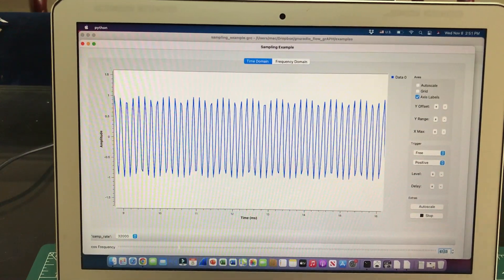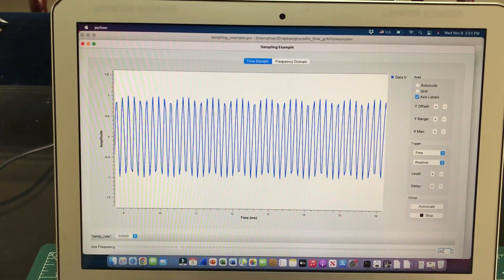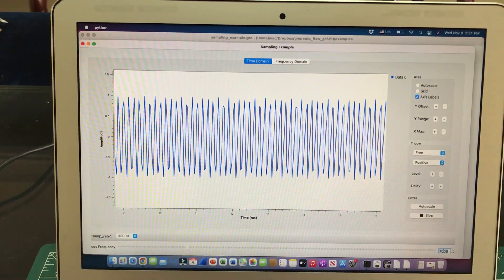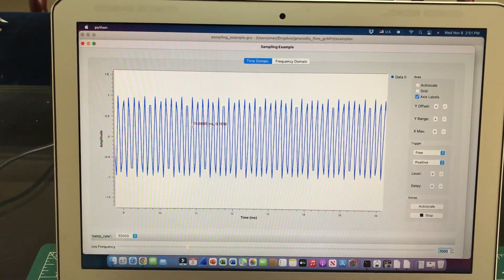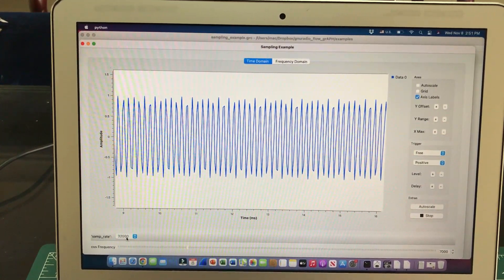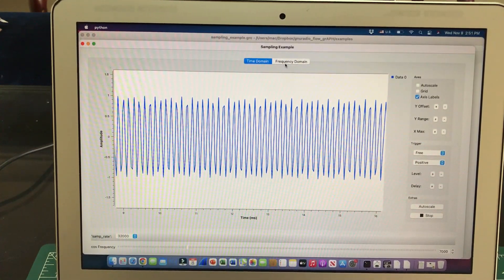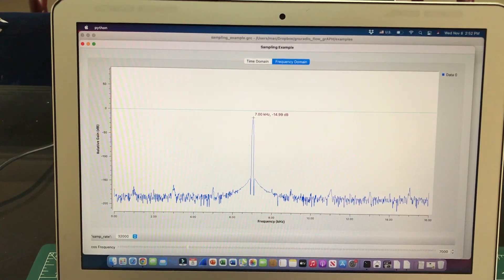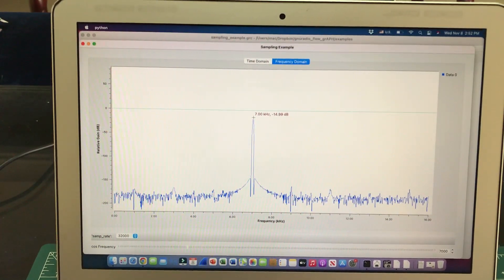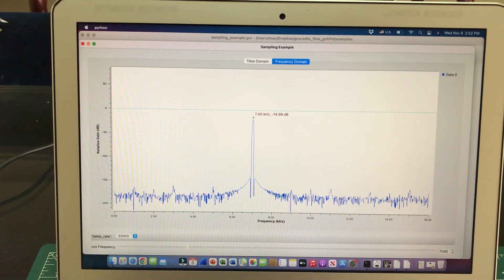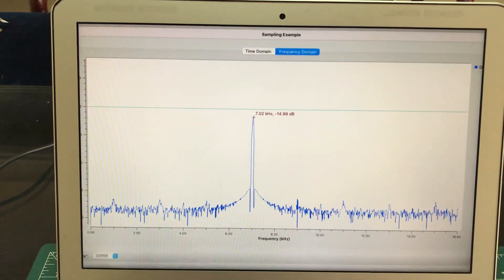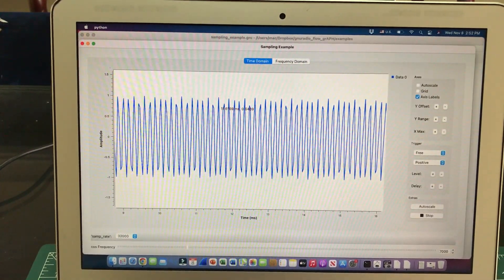Let's increase the frequency to 7000 Hz. Now the signal is no longer perfectly repeating — the shape is a bit out of shape. But looking at the frequency domain, I'm still seeing a 7 kHz signal, which is correct. The Nyquist criteria requires the sampling frequency to be at a minimum two times the signal frequency. With a 32 kHz sample rate and a 7 kHz signal, we still satisfy that criteria. You can clearly see the 7 kHz marker in the frequency domain.